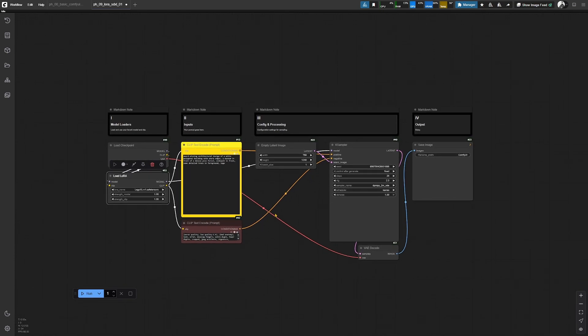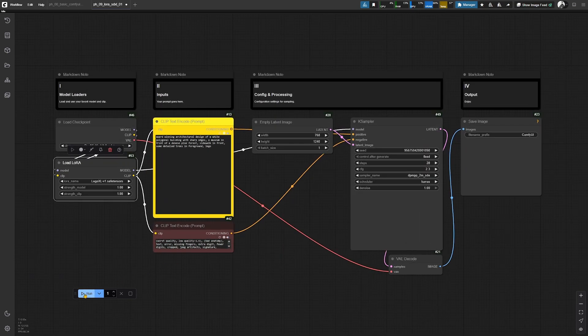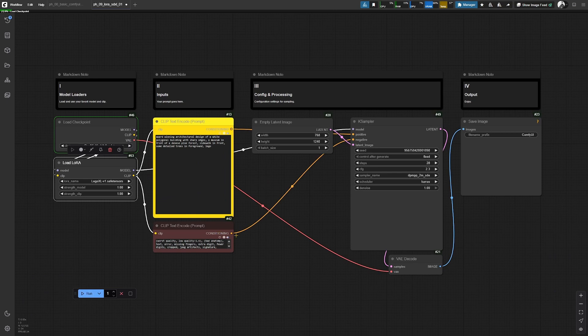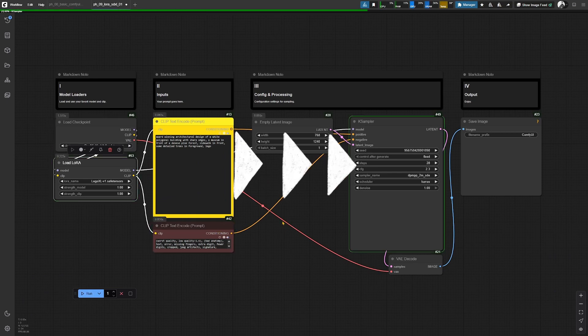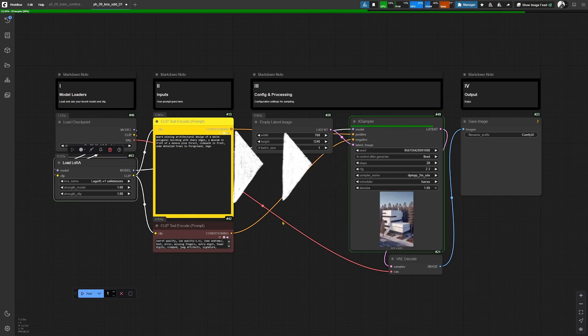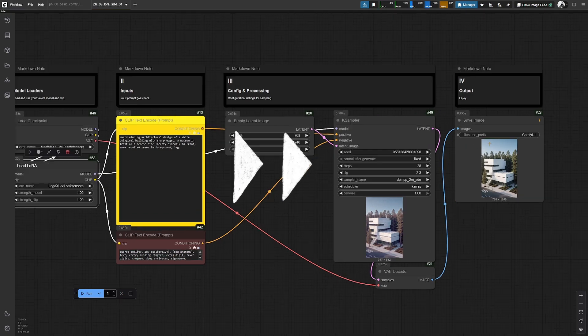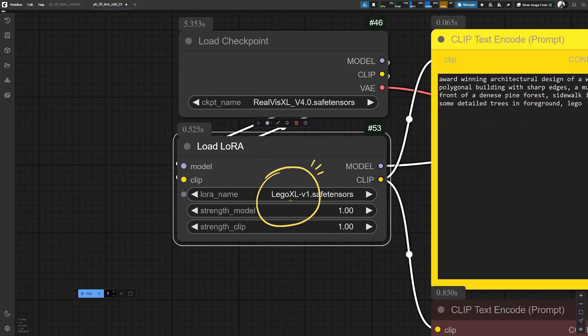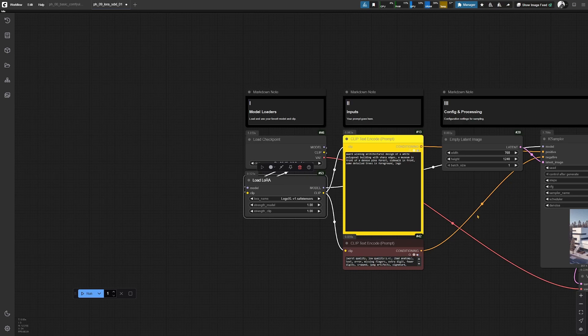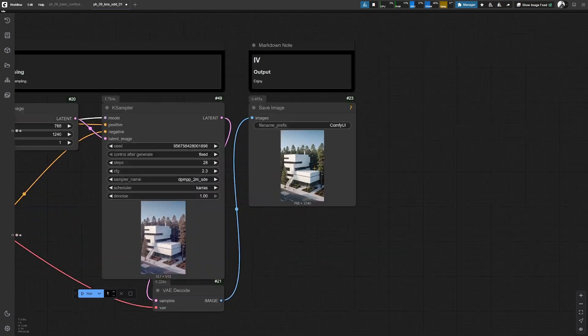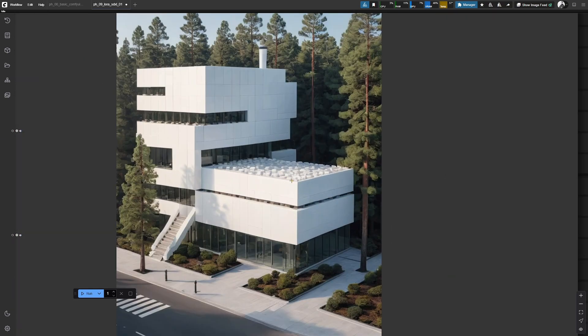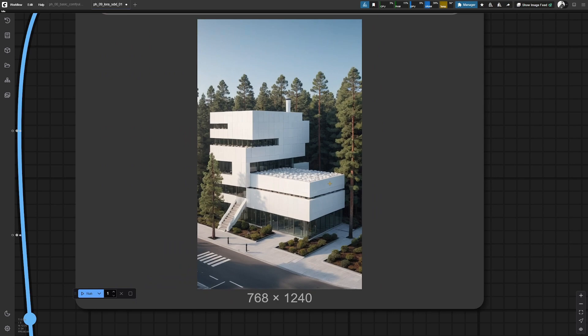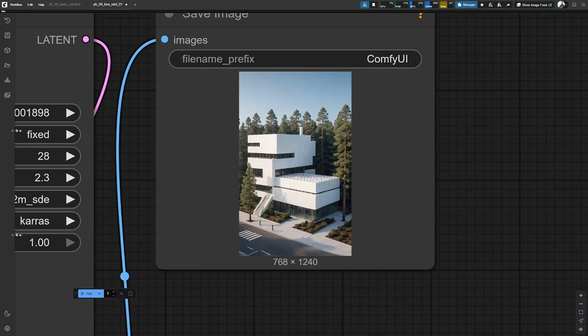And by just generating your first image, you will see what this does. So we have loaded up this LoRa here from Civit, and this is the output image for this SDXL model with LoRa loaded.